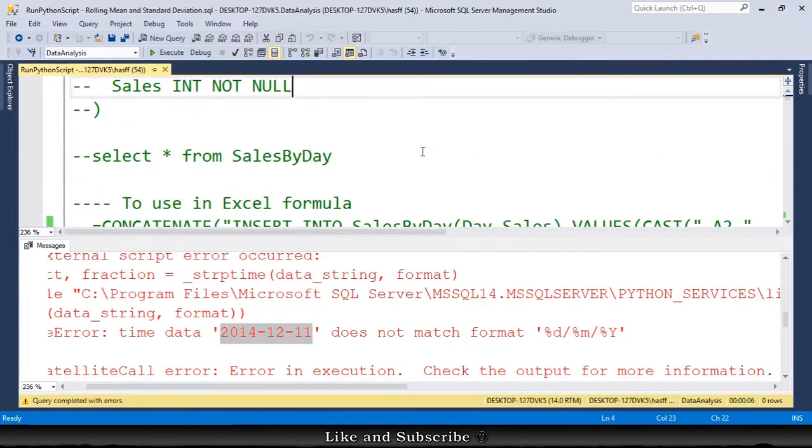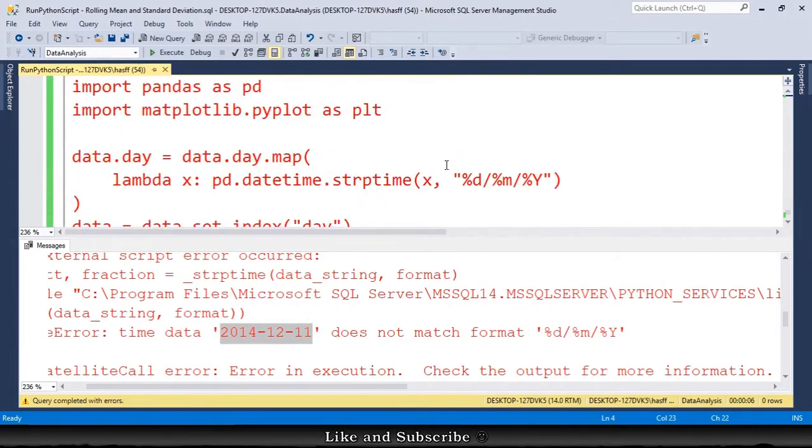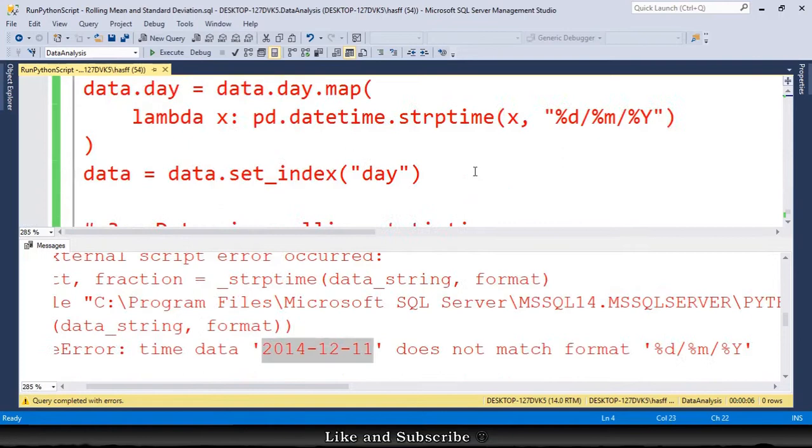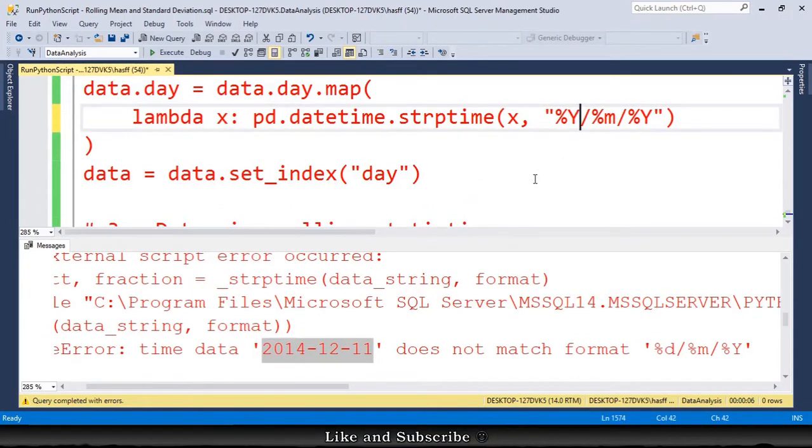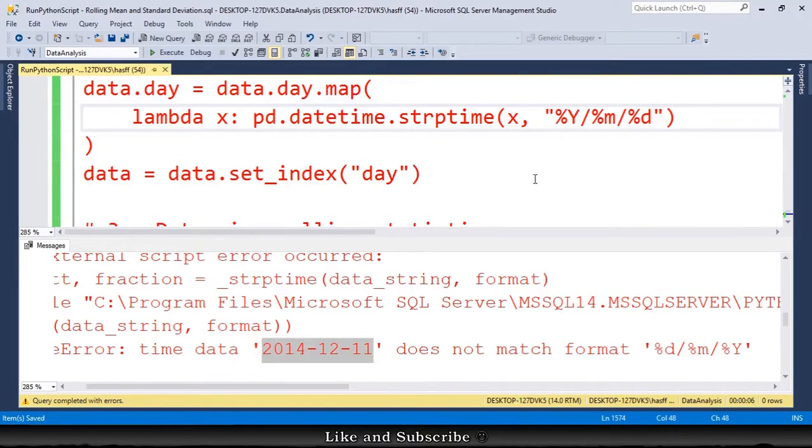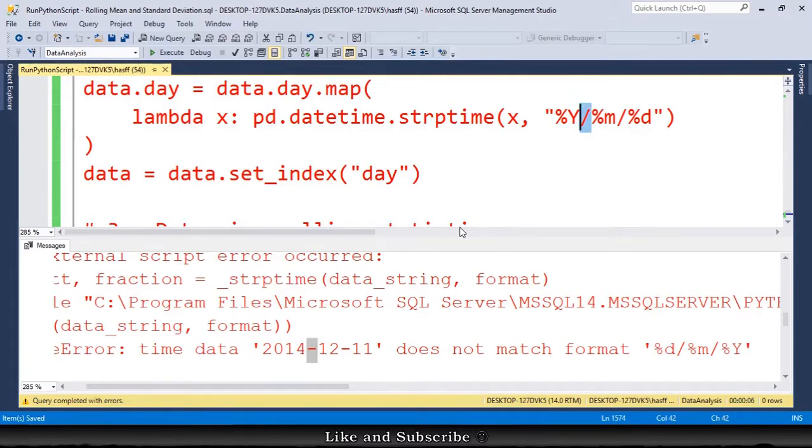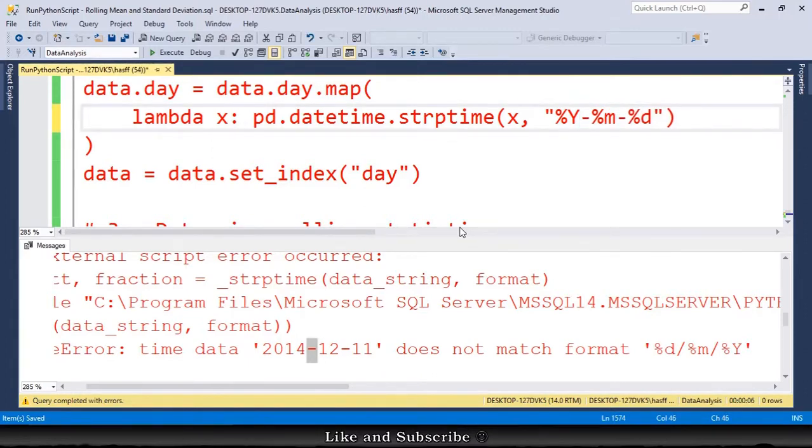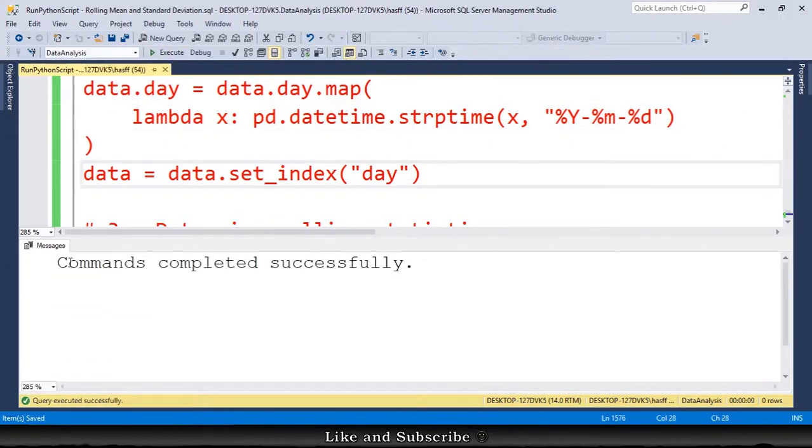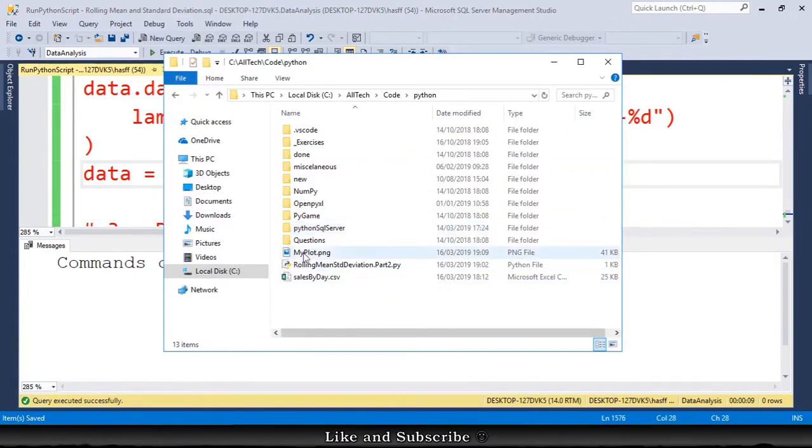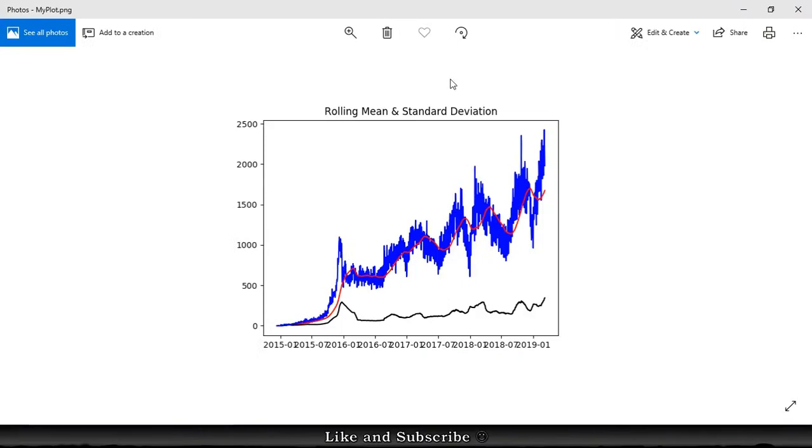So we must go to the script again, the script part. And this part where we do the conversion, we must call here the year, then we have month, month, and day. It is the reversed order. Also, it doesn't have slashes, it has minus sign. So instead of a slash, we have a minus sign and another minus sign. Now we can execute again, and finally the command completed successfully. If we go to the folder, we have here the plot. This plot.